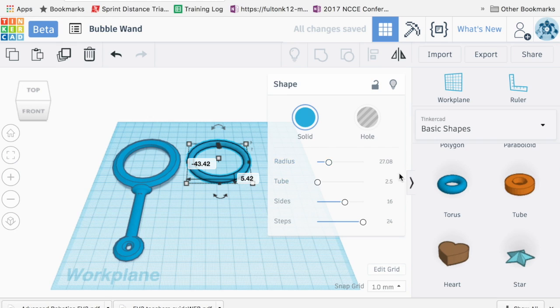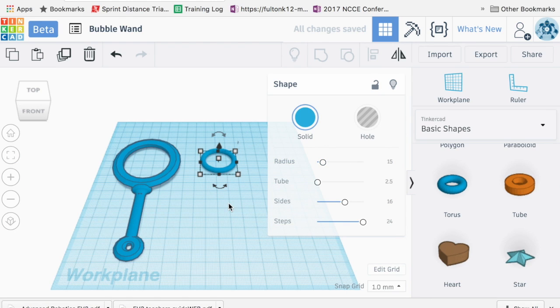So here's my radius and I'm going to, for this one, I'm going to make it 15, make this a little bit smaller.